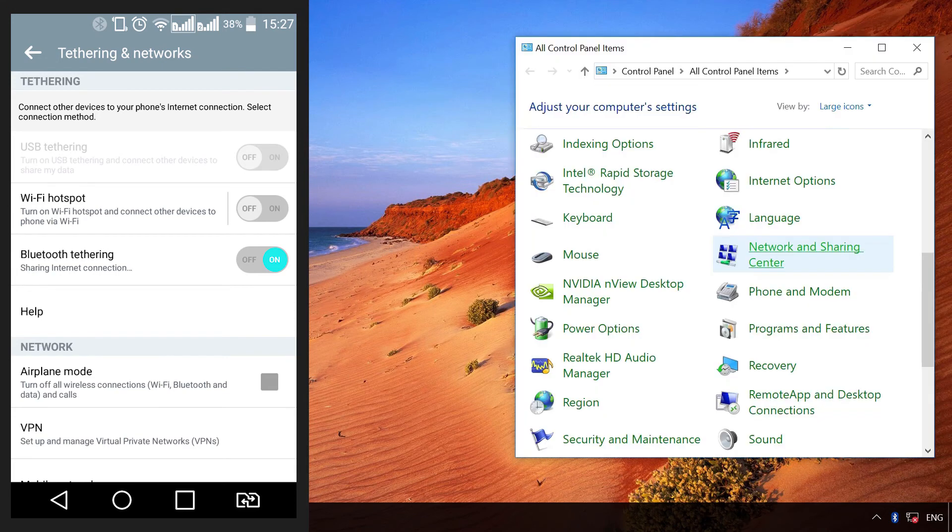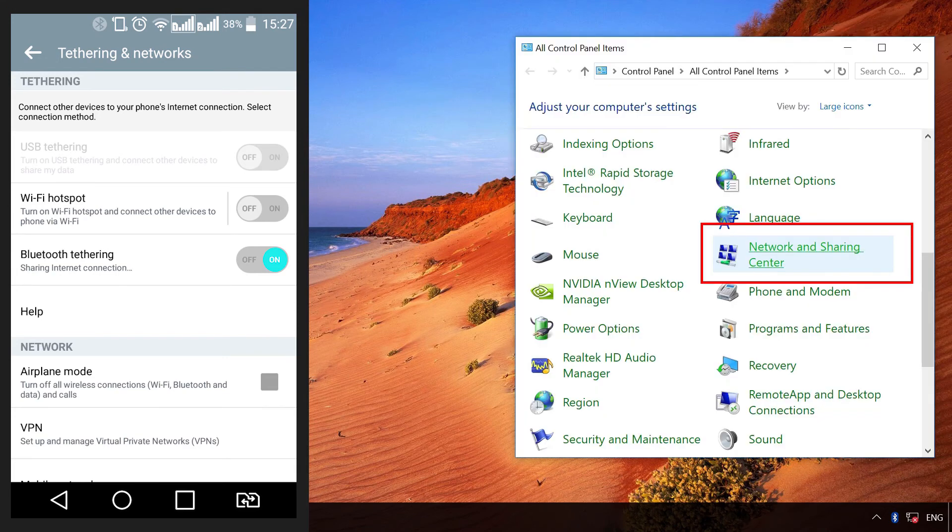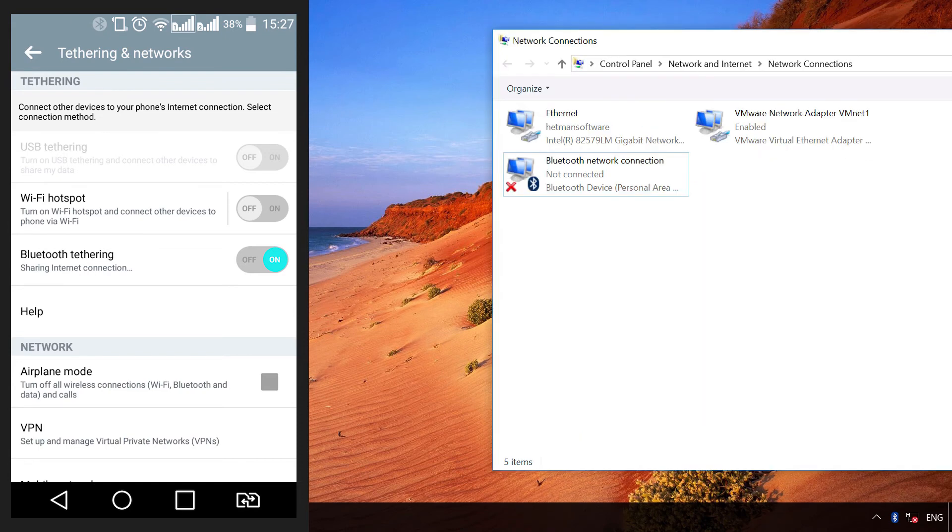After that, open Control Panel, Network and Sharing Center, Change adapter settings. You can see Bluetooth connection icon. Double-click on it.